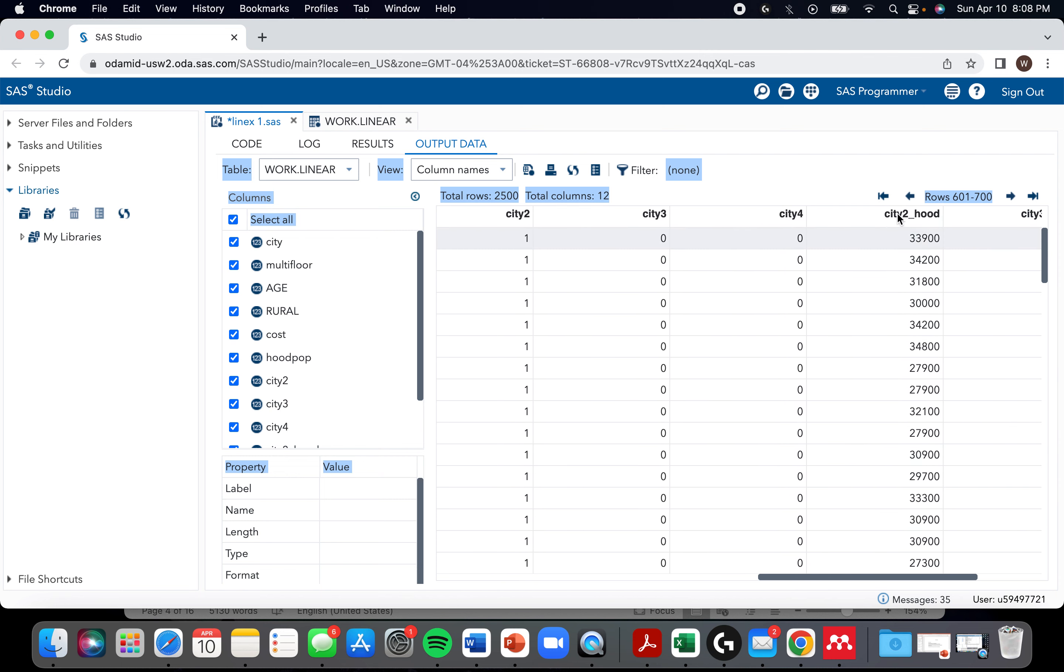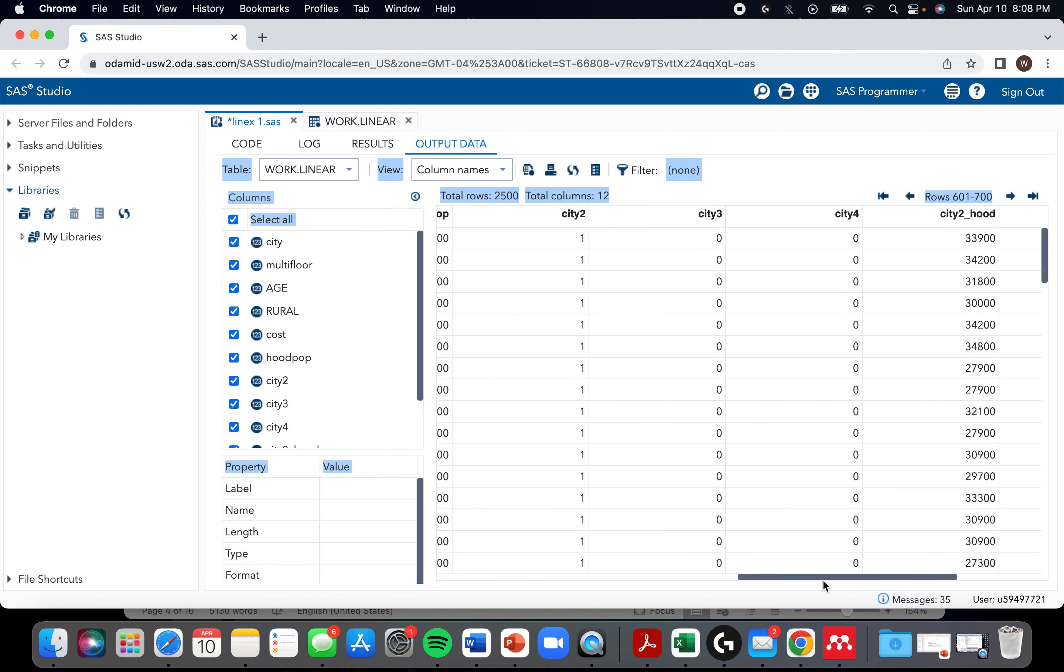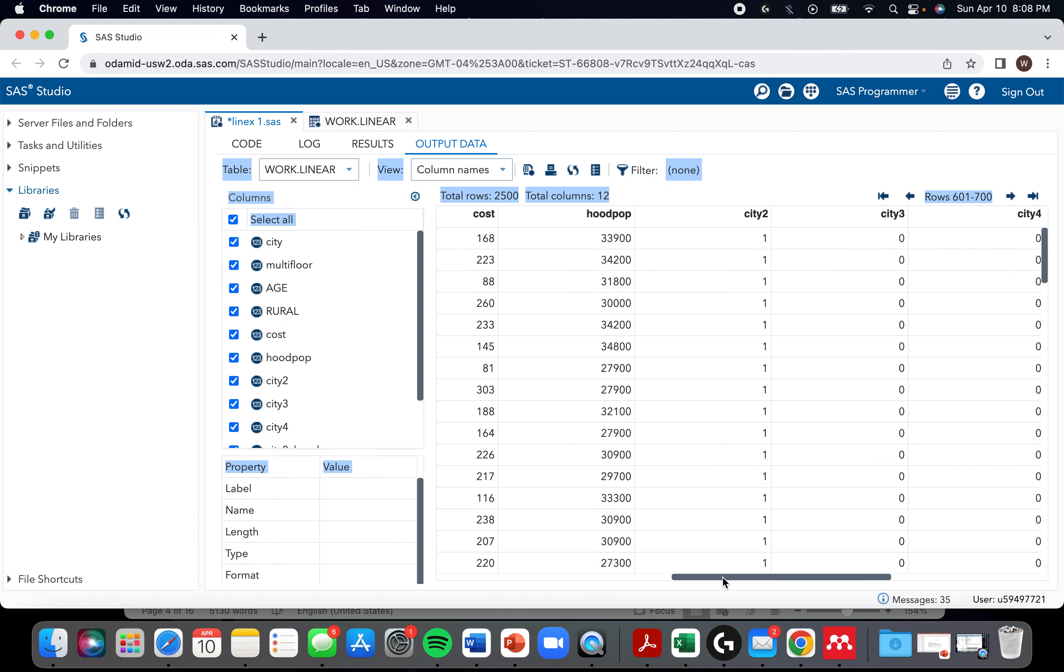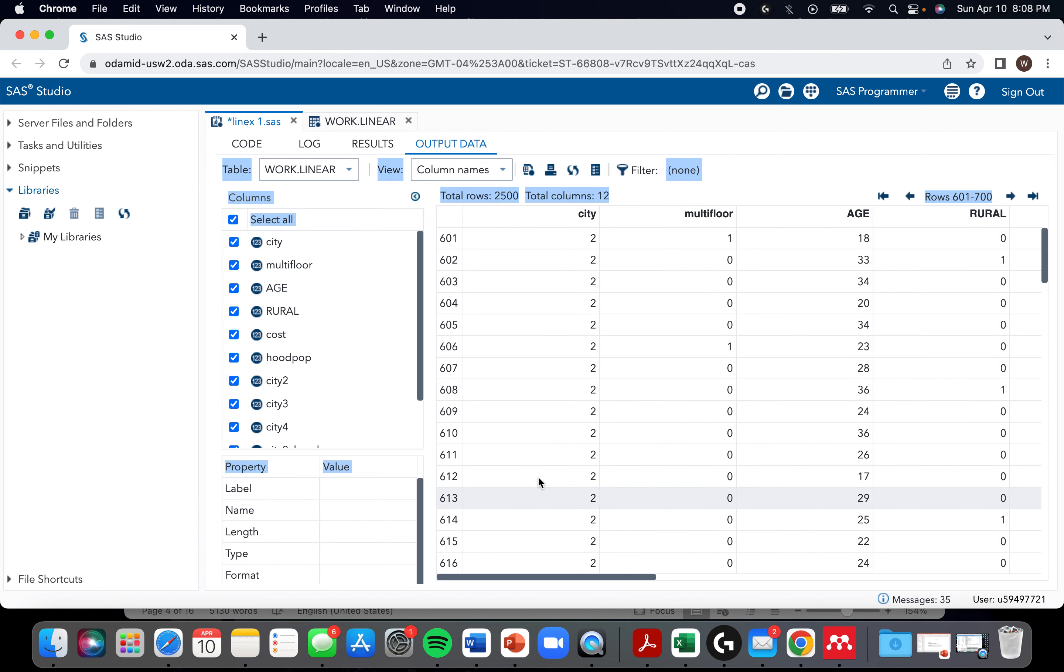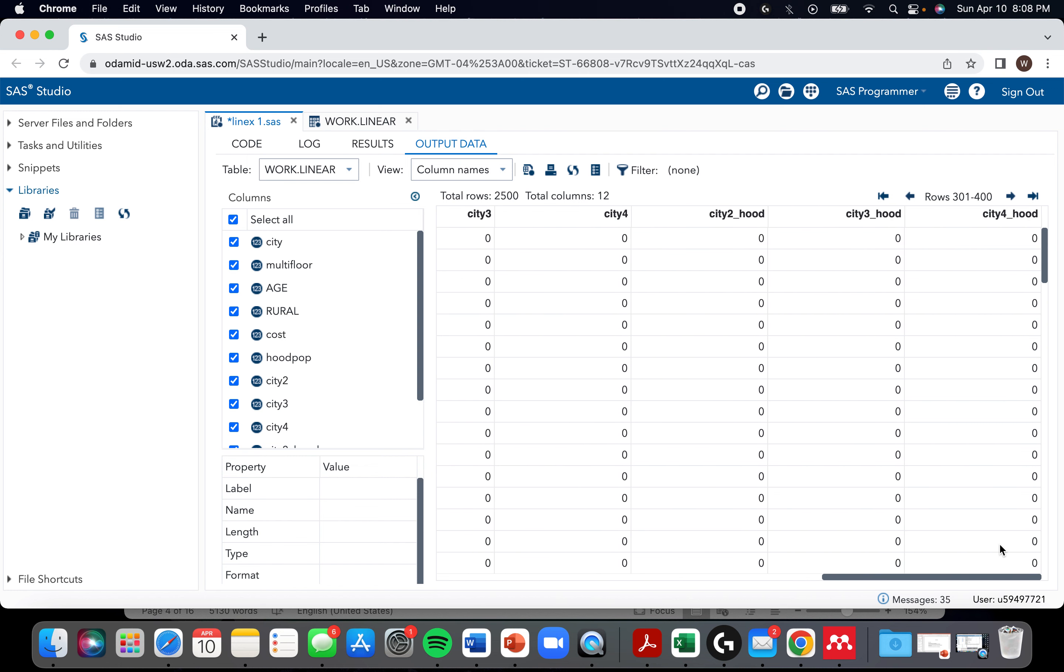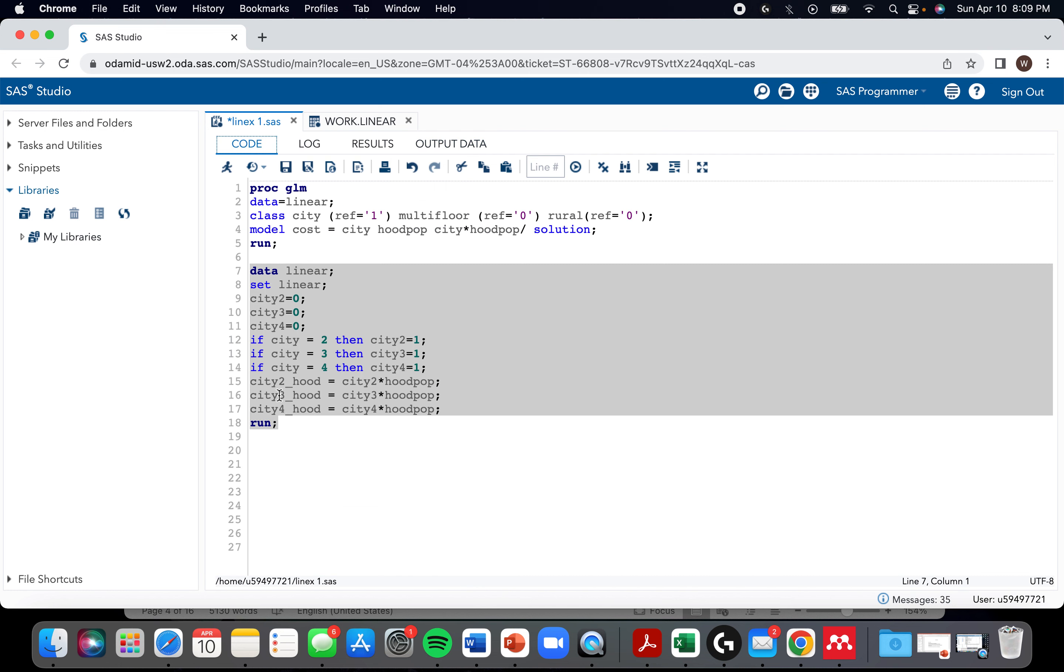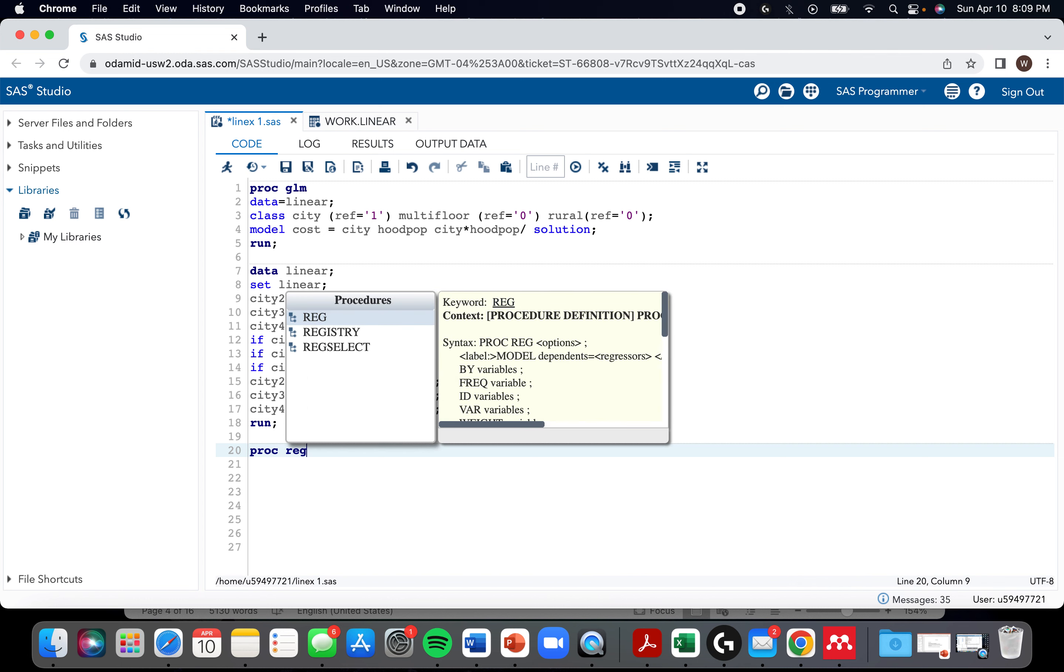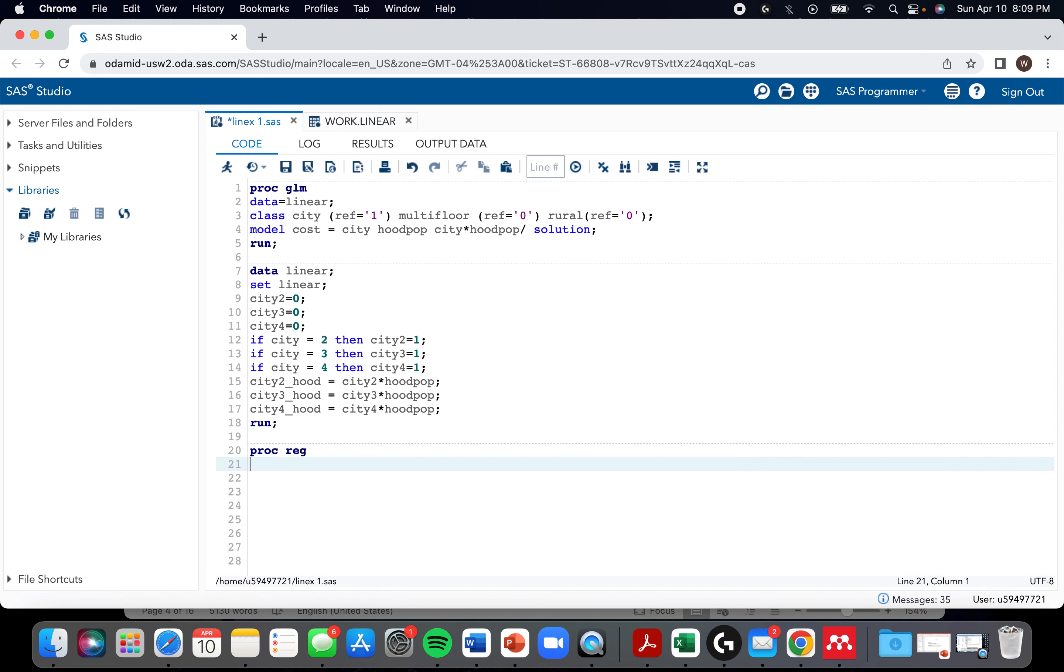That interaction term would cancel if it was the referent. So once it's city one, there's both no city one and no interaction term. Again, if that's kind of foggy, I have a video on interaction that might make it a bit more clear. So now we are ready for proc reg, that old dusty fossil of a proc.